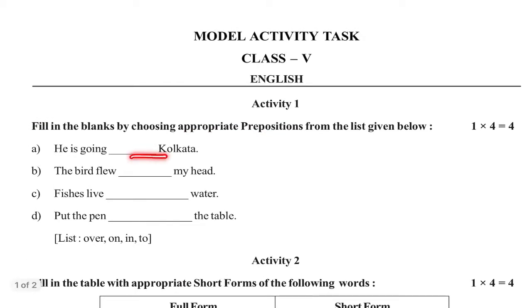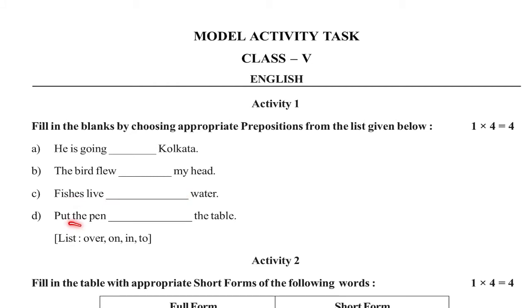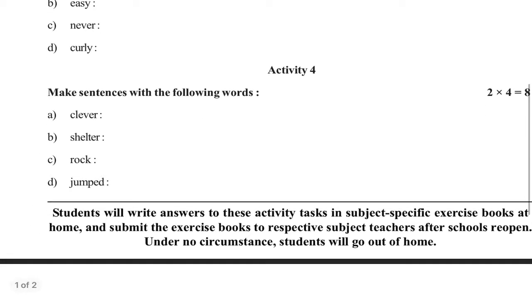He is going dash Kolkata, the bat flew dash my head, fishes live dash water, put the pen dash the table. Four answers.